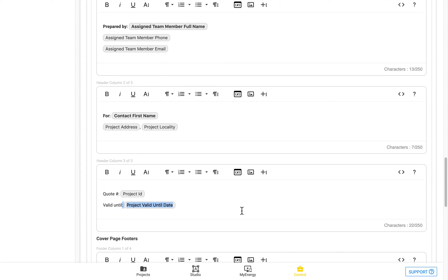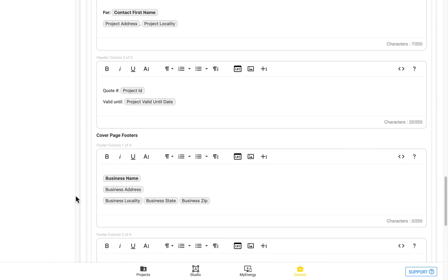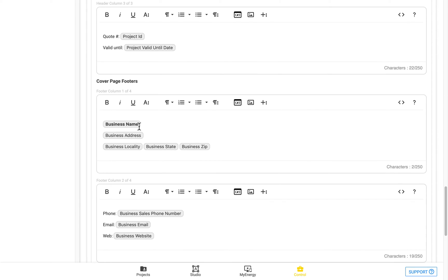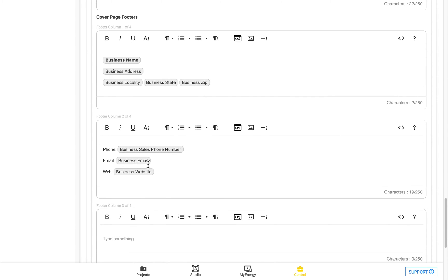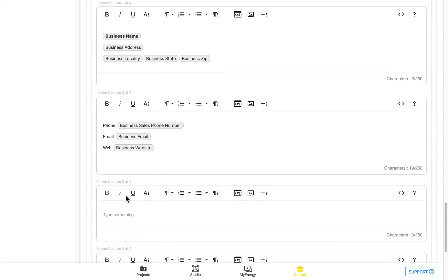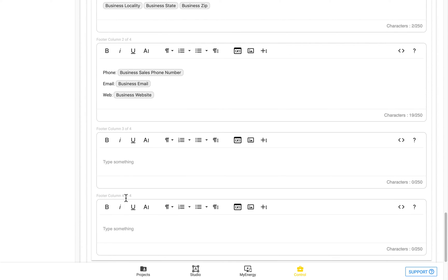This is referring to the project valid until date, which is relevant to what we talked about earlier with the project validity number of days. And then we can see the footers as well.